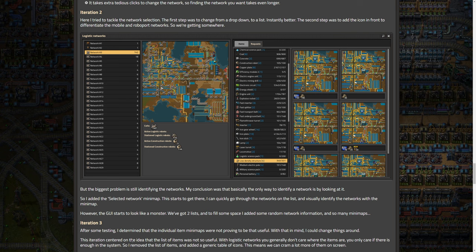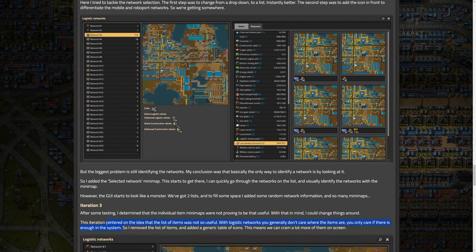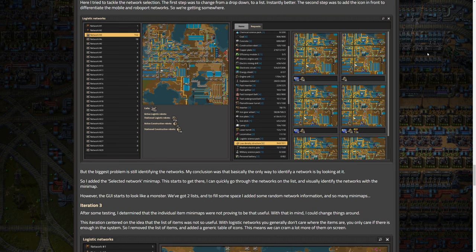So you can see though, kind of what this would look like is when you select a network, it will show you a map of it. But I would imagine some are kind of right next to each other. Pretty much all of them will be right next to each other. So this is definitely better. I can see this maybe still being a little confusing, but it's absolutely better than nothing. And there are some stats in here too. So after some testing, I determined that the individual item minimaps were not proving to be that useful. With that in mind, I could change things around. The iteration centered on the idea that the list of items was not so useful with logistic networks. You generally don't care where the items are, you only care if there is enough in the system, which is the part that I kind of fundamentally disagree with.